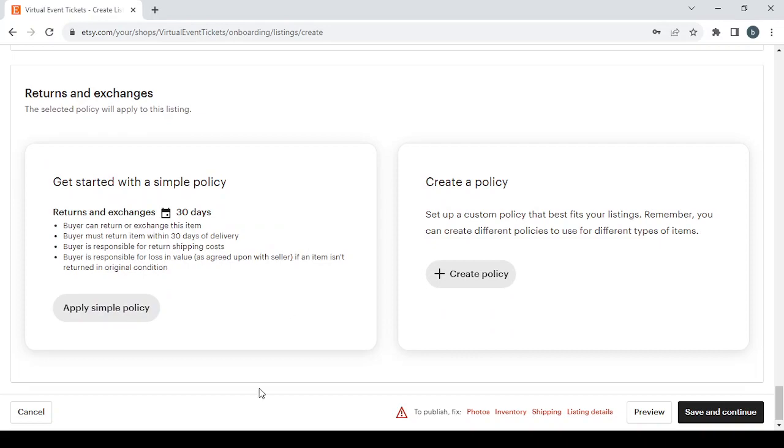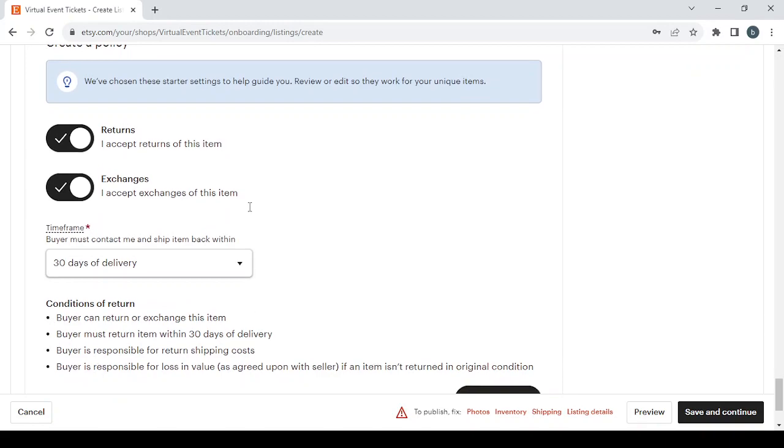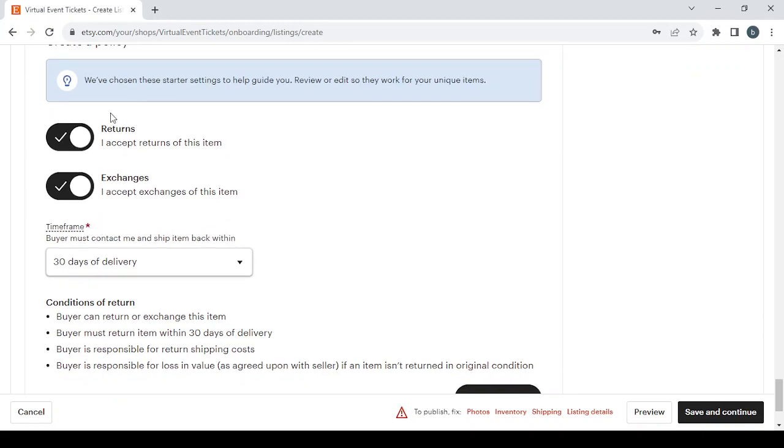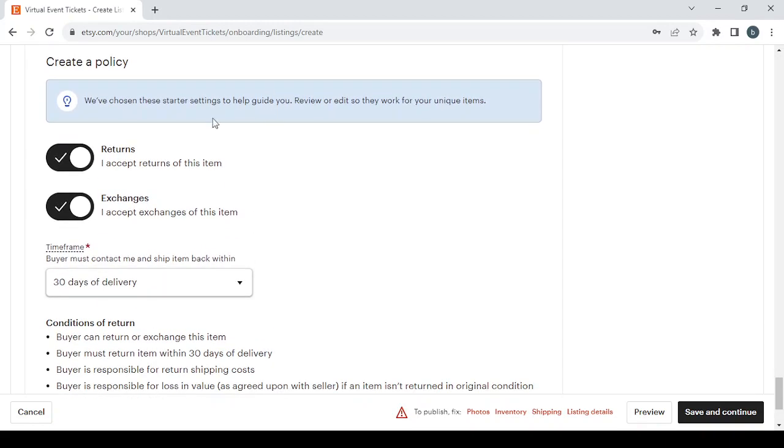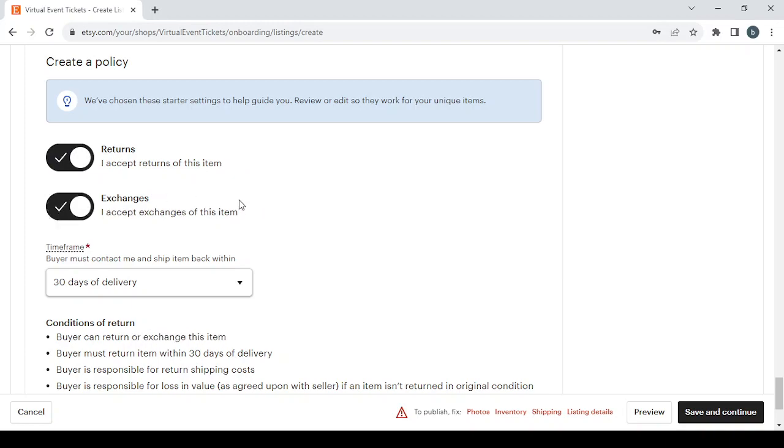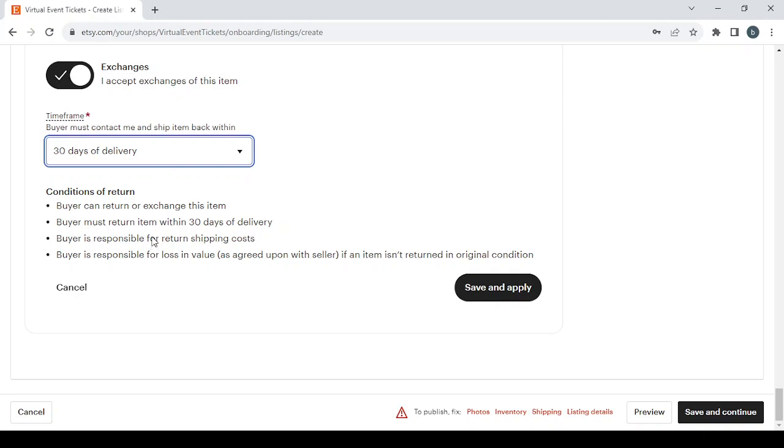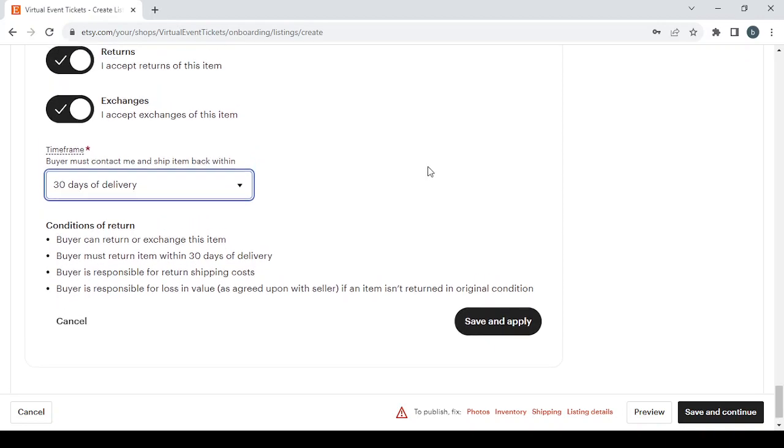Last but not least, you have the returns and exchanges policy. You can click apply simple policy to get started, or create policy for a custom one. Choose whether you accept returns and exchanges, and select a timeframe—buyers must contact you and ship items back within 7 to 90 days of delivery. When you're done, click save and apply.